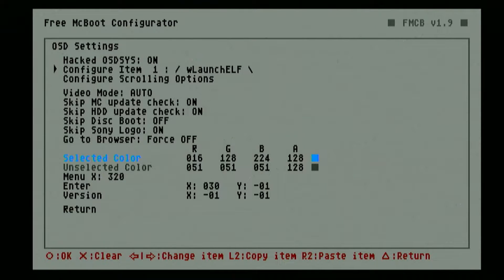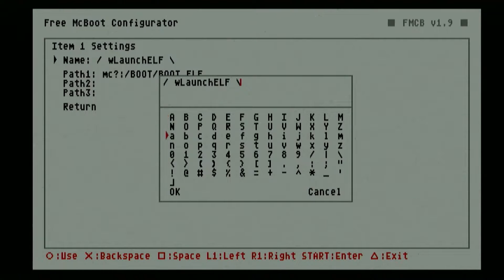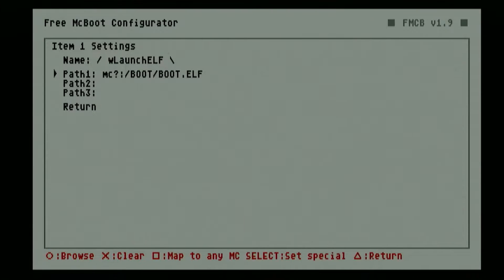Here you can choose which item you want to place on your main menu and organize them depending on your needs. First, let us go ahead and configure our first item for our ULauncher. You can change the name here, but I will just leave it as it is. Then on Path 1, you can place where the application is located. Since we have just updated our ULauncher, the file name of the application has changed so our McBoot will no longer detect that application.